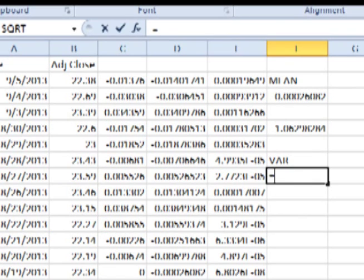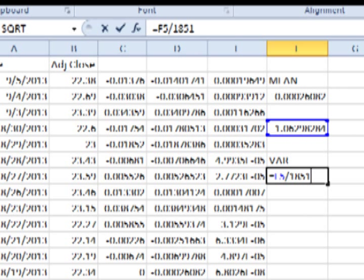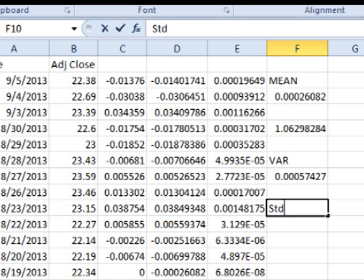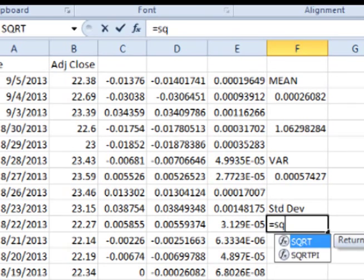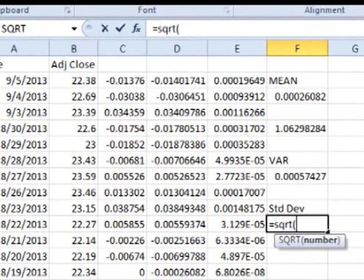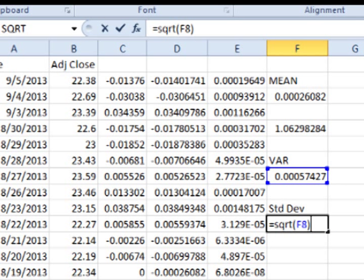In any empty cell, type in equals, click on the total squared distance from the mean, type in a slash for divide, then type in either the total number of periodic daily returns used, or the total minus 1. Click enter to get the variance. To get the standard deviation, we take the square root of the variance. In any empty cell, type in equals SQRT, open parentheses, click on the variance, add a close parentheses, and hit enter for the standard deviation.